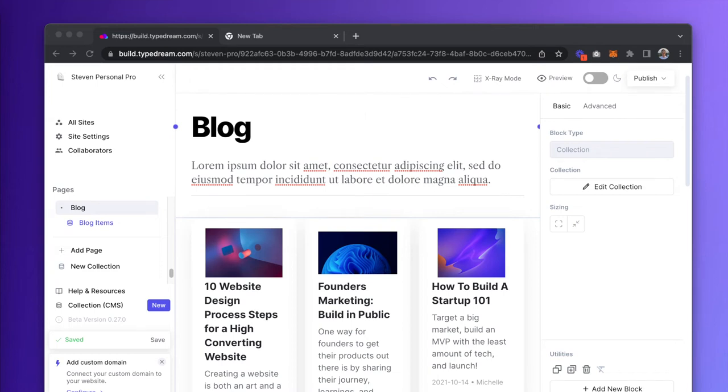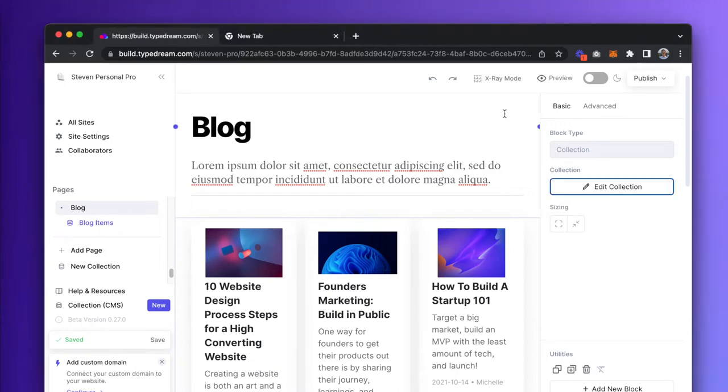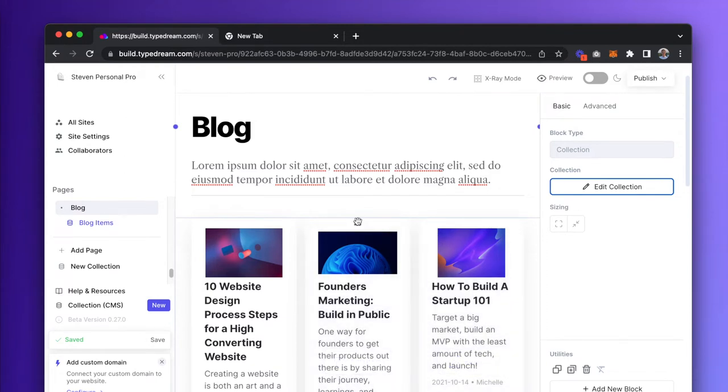In the first part of the CMS walkthrough, we connected our Notion database, which contains our blog articles, and presented it on a TypeDream page through CMS. Now we're going to explore some of the settings we can tweak to get this blog to its desired form.